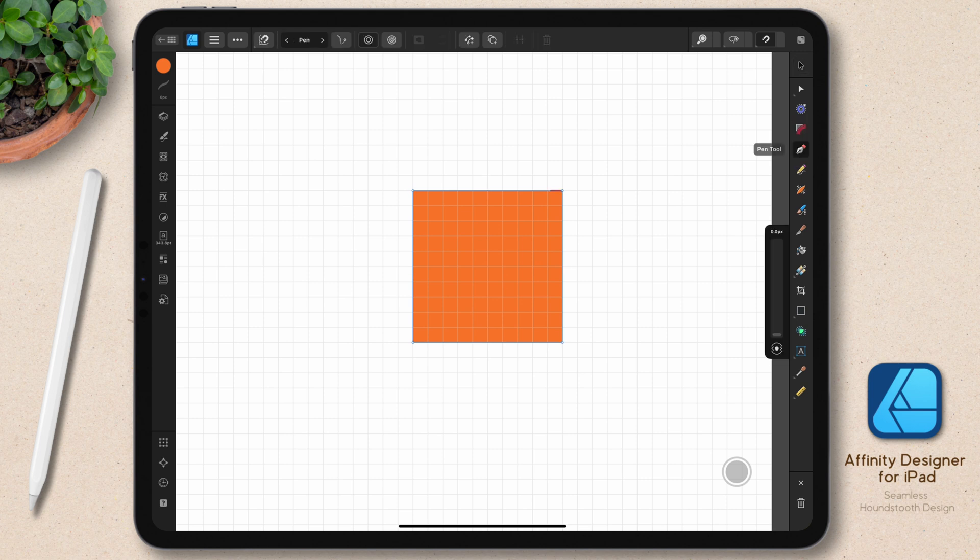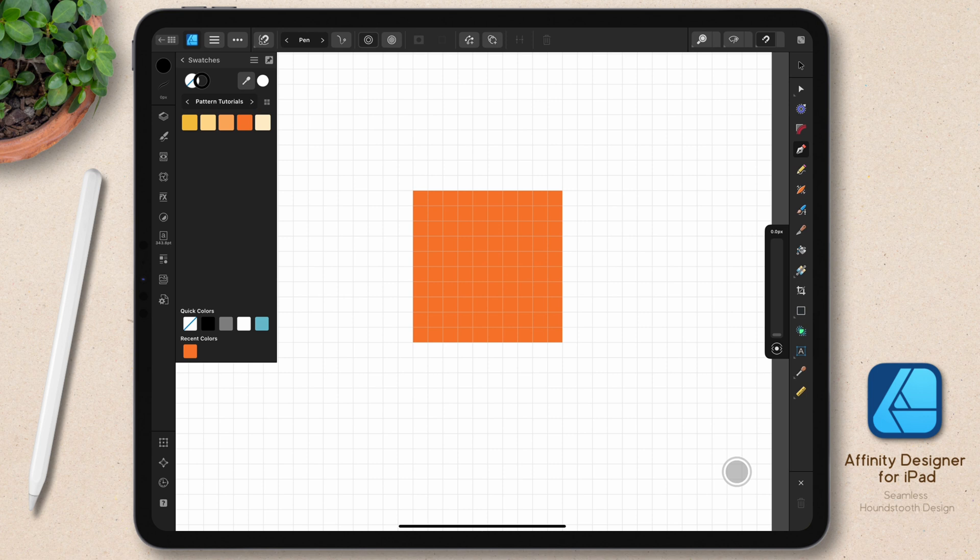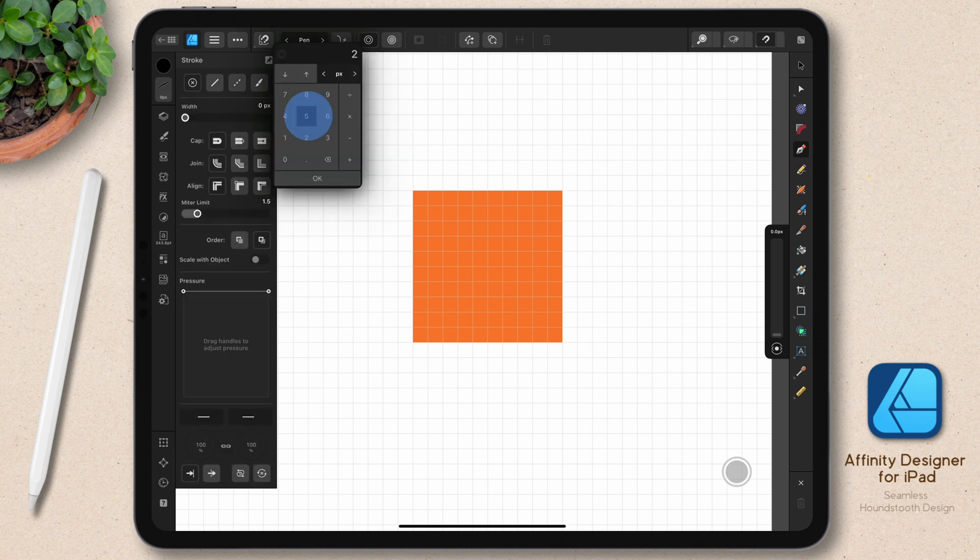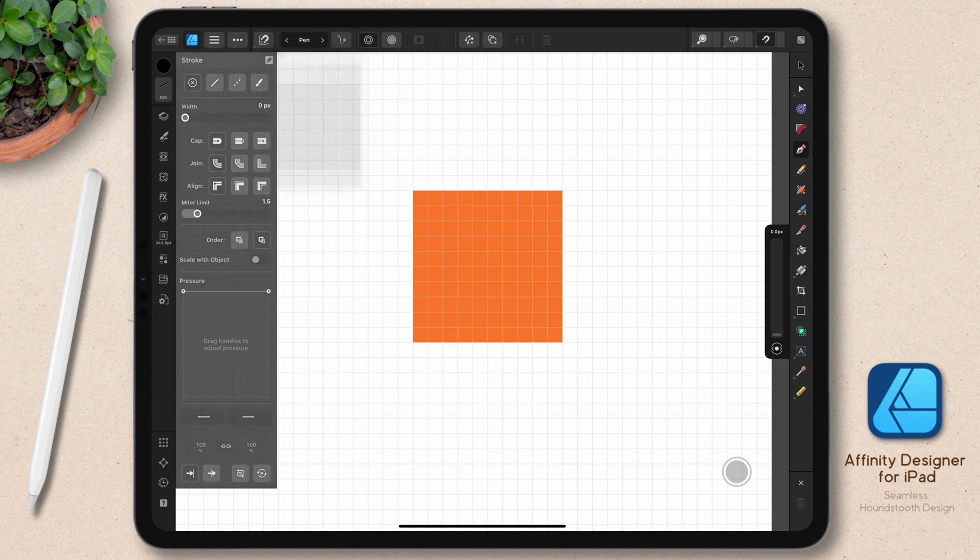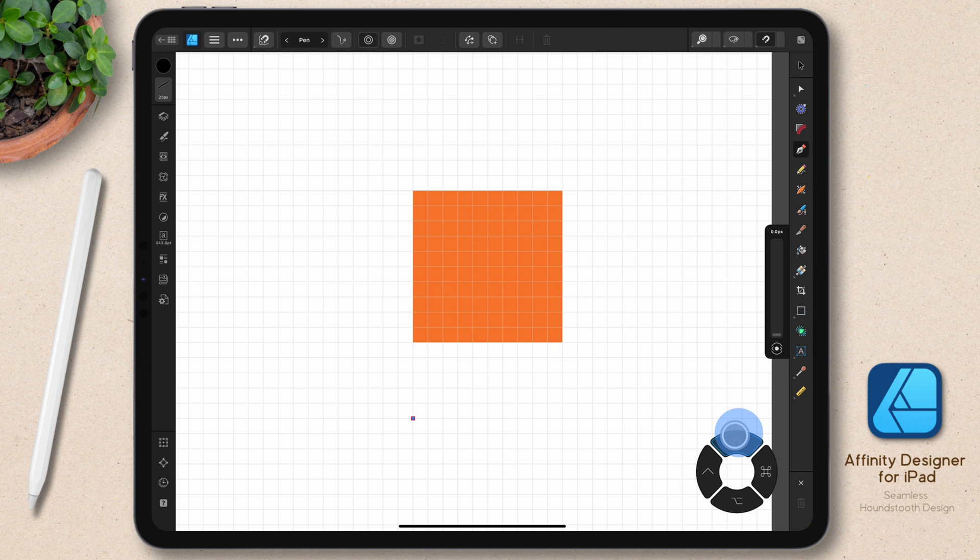I'll select my pen tool and I'm going to deselect my shape and grab just a black stroke. The actual color doesn't matter because the strokes are going to disappear. I just want to be able to see it. So I'm going to set my stroke width to 25 pixels. I'll go ahead and start by tapping out a node and I'm going to hold shift down on the command controller and tap out a nice long line.